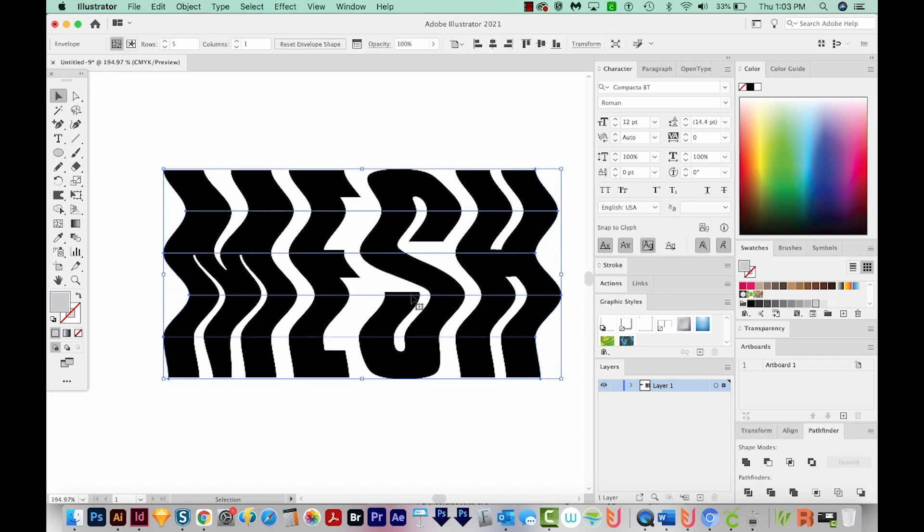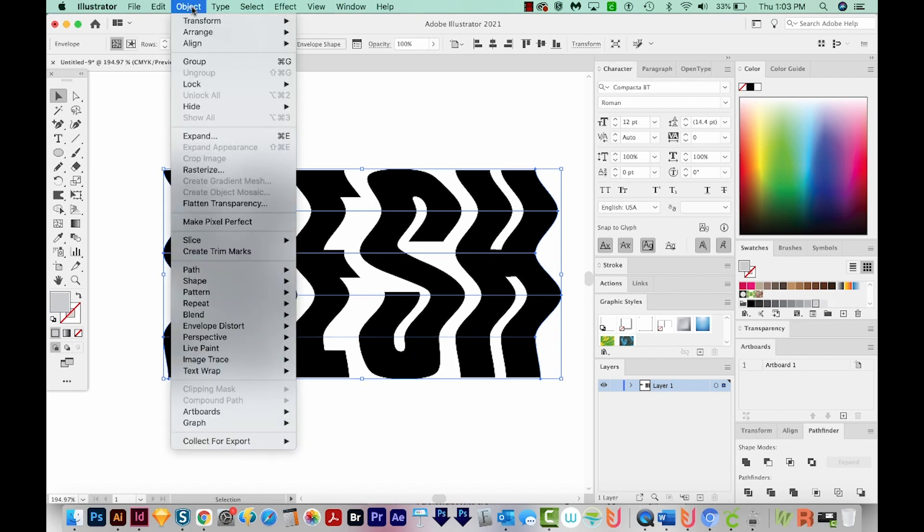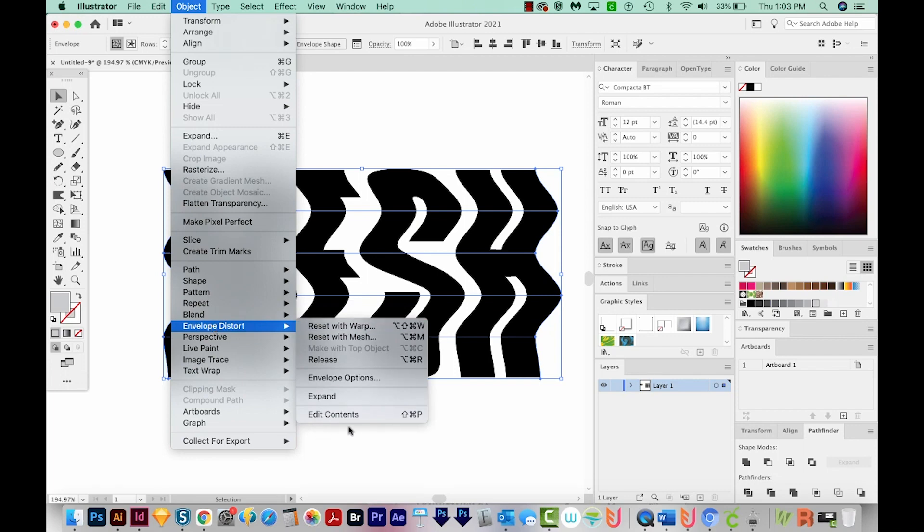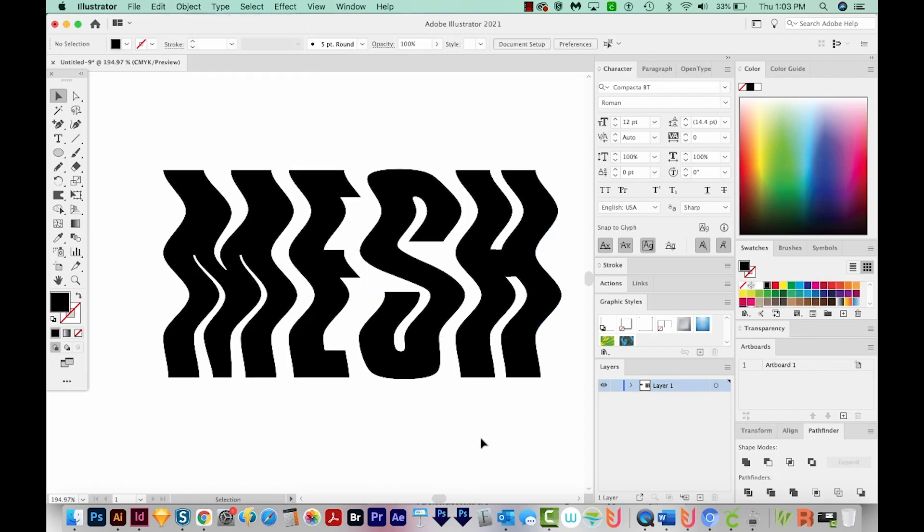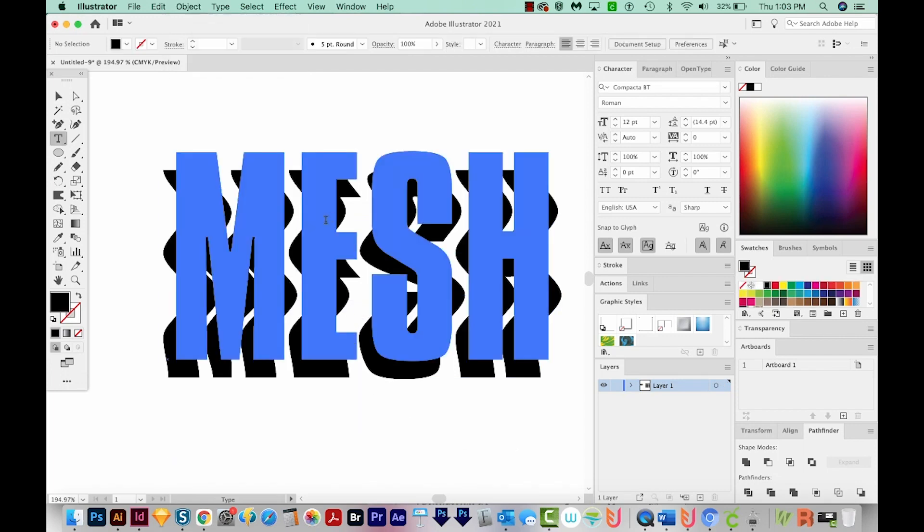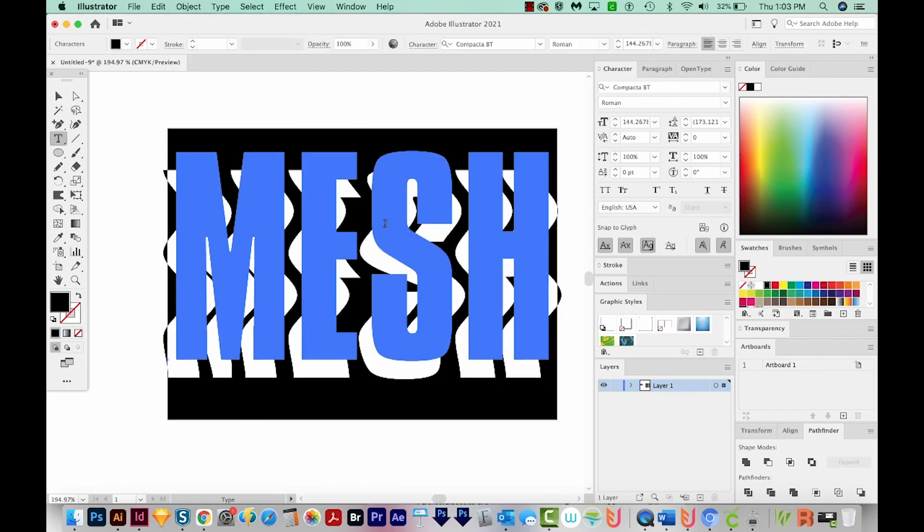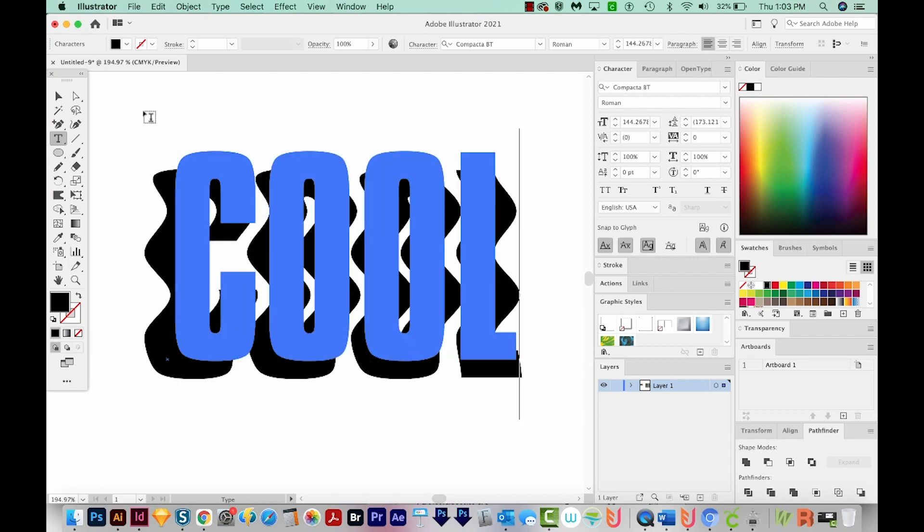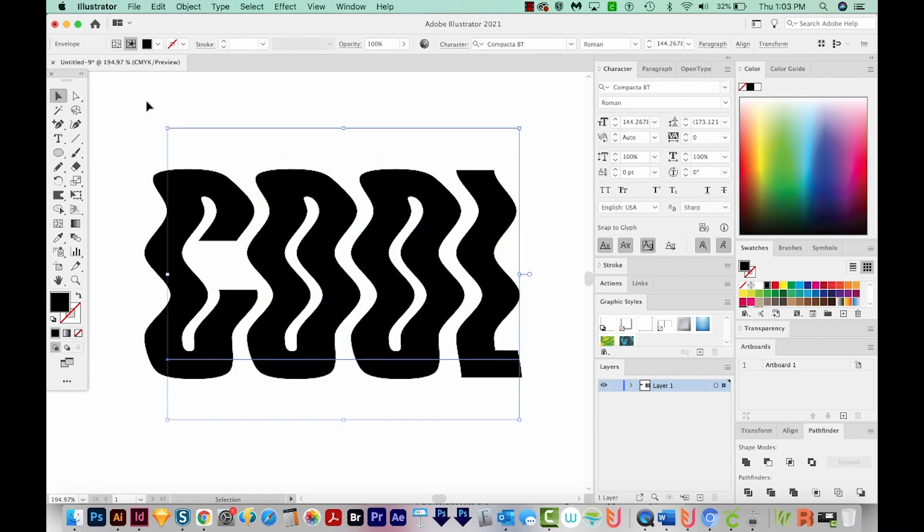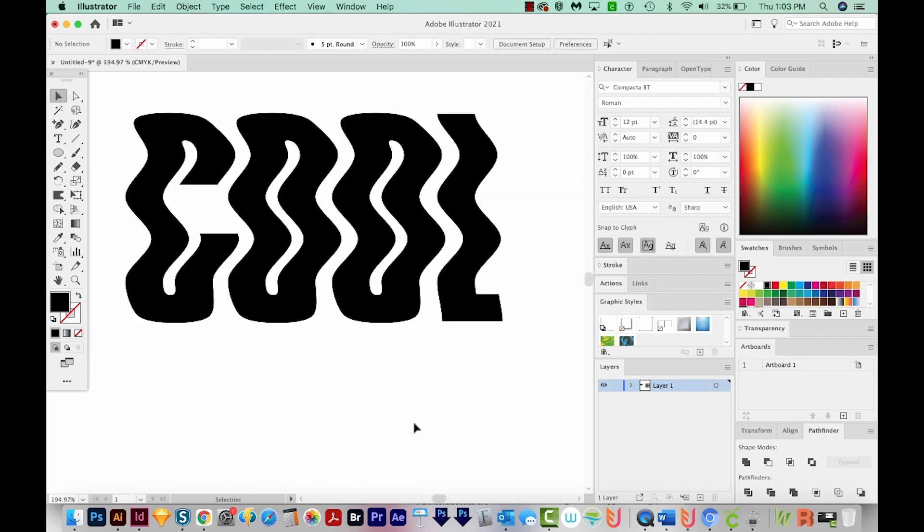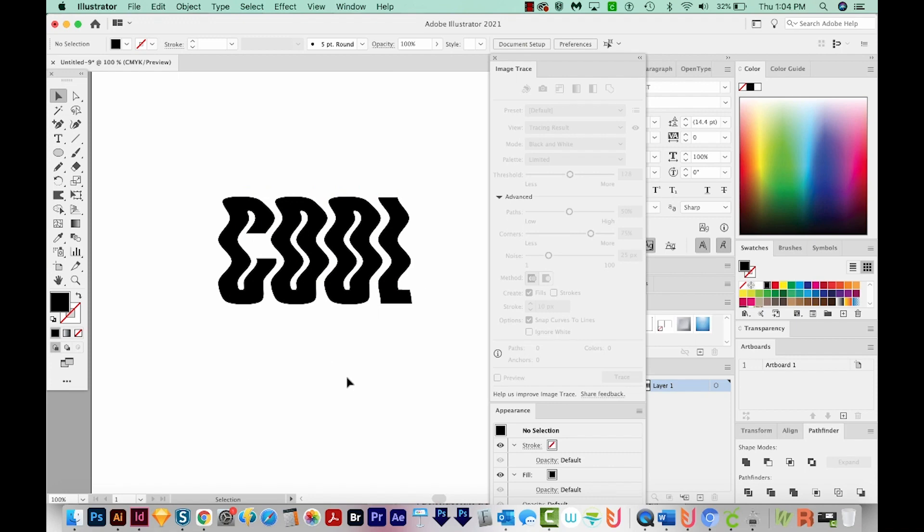OK, so what if we get this far and we decide we want to change our word to something else? Luckily, with Envelope Distort, we can do that. So we can go back up to Object, Envelope Distort, and Edit Contents. And now we can hit T, select the text, and I'm just going to type Cool. I'll get on my Selection tool and just click off so you can see what it looks like.